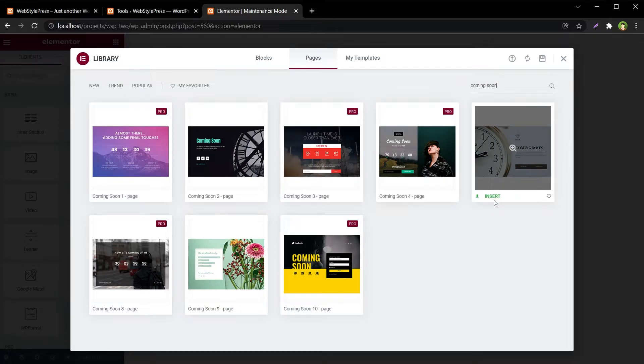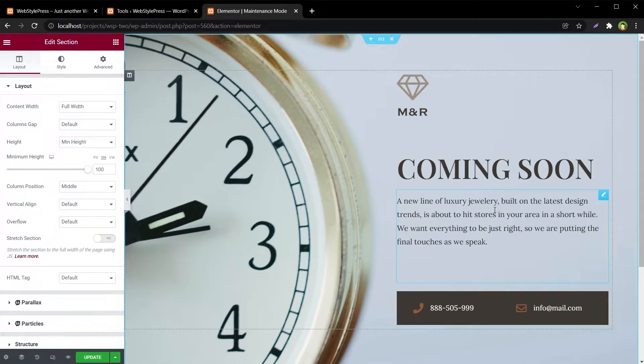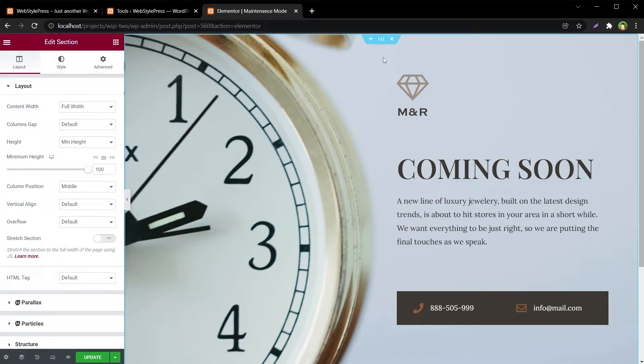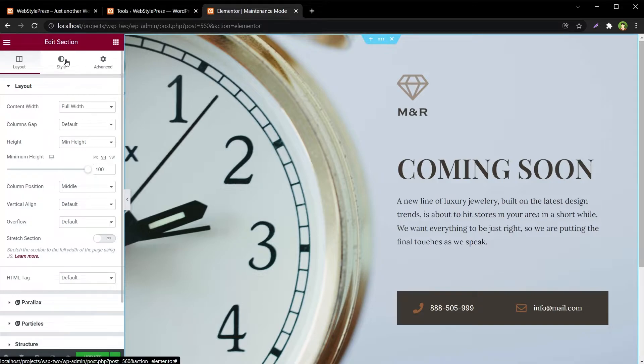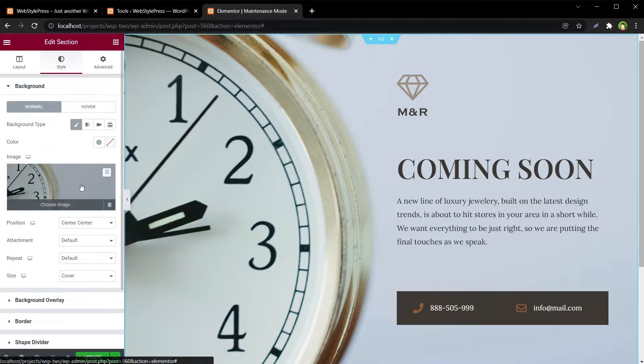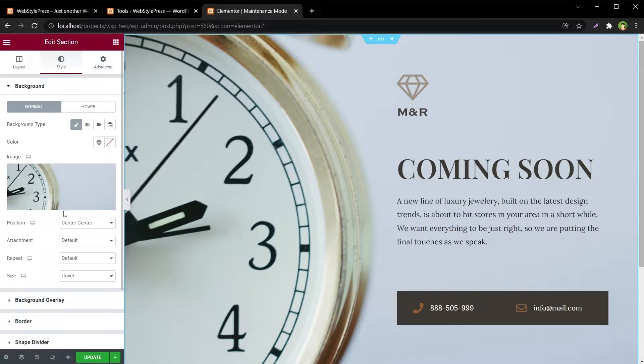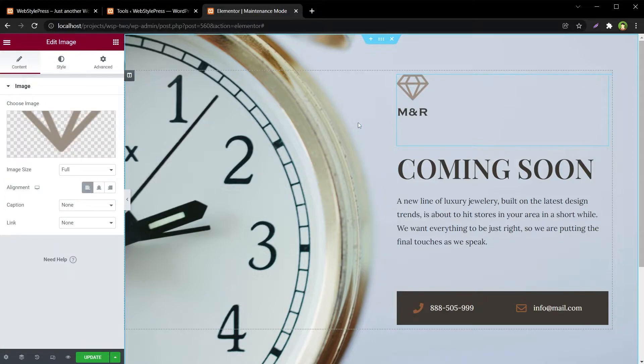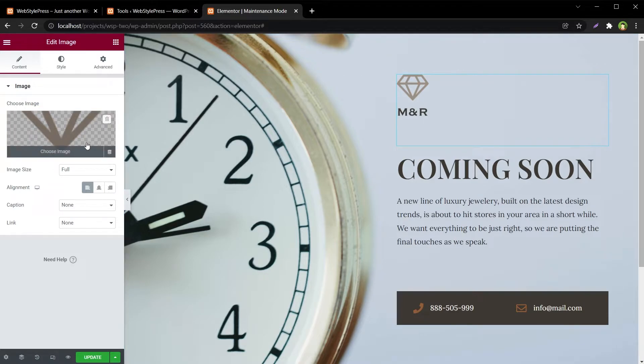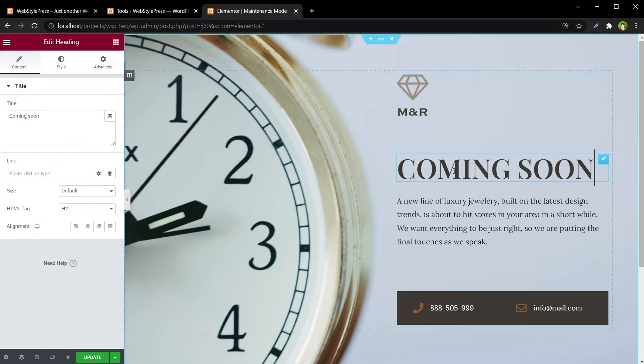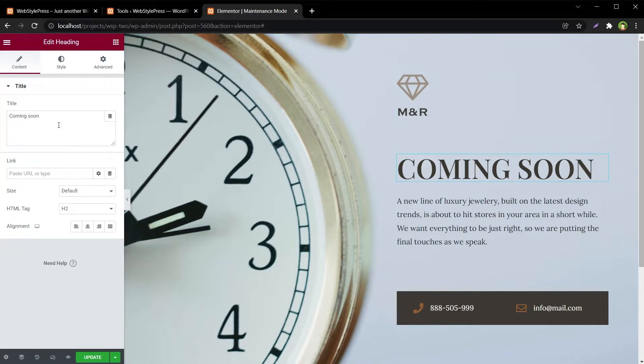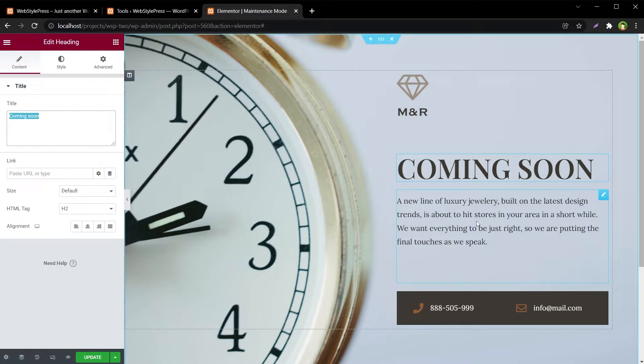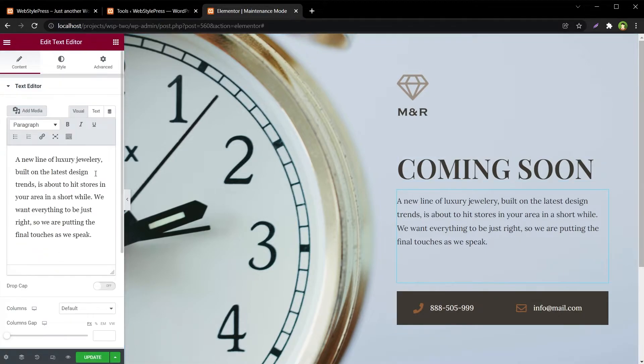This is the coming soon page. Click at the main container, go to Style, and we can change the background image from here. Then click at this block - this will give you access to this area. From here you can change this logo. This is simple text, change it from here. Click at this text to change it.